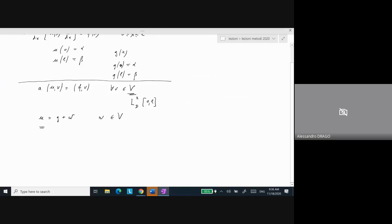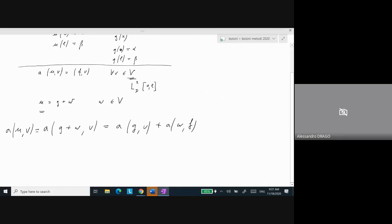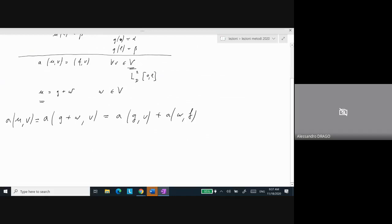Since A is bilinear — linear in both arguments — instead of writing A(G + Ω, V), which equals A(U, V), I can write A(G, V) + A(Ω, V). I've used the fact that the operator A is linear also in the first argument. Therefore, I can essentially rewrite my problem in a more standard way. This A(U, V) is this object here, and we know it must equal F(V).